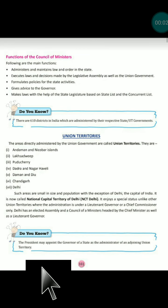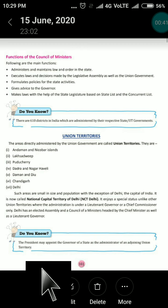Good morning, dear students. Welcome to the Social Science class. In previous videos, we discussed our legislatures — bicameral and unicameral — legislative assembly and legislative council. After that, we discussed the governor and its role, then the council of ministers, and the role of the chief minister and council of ministers in our state.